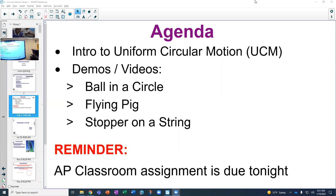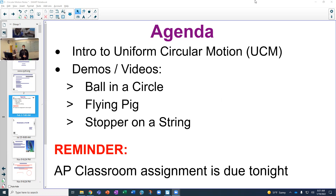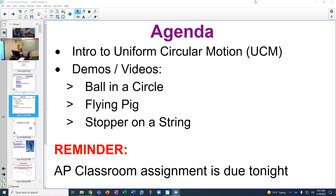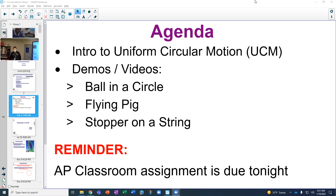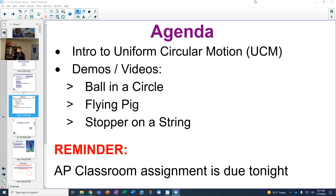Today we're diving headfirst into uniform circular motion. We've been straddling the line between regular study of forces and kinematics and circular motion as we got into gravitation, crossing over from Unit 2 to Unit 3 for the last couple weeks. But now we're going full into the second half of Unit 3, specifically focusing on uniform circular motion. We'll look at it as kinematics—how things move, what their velocities and accelerations will be—and as dynamics—what forces are causing it.